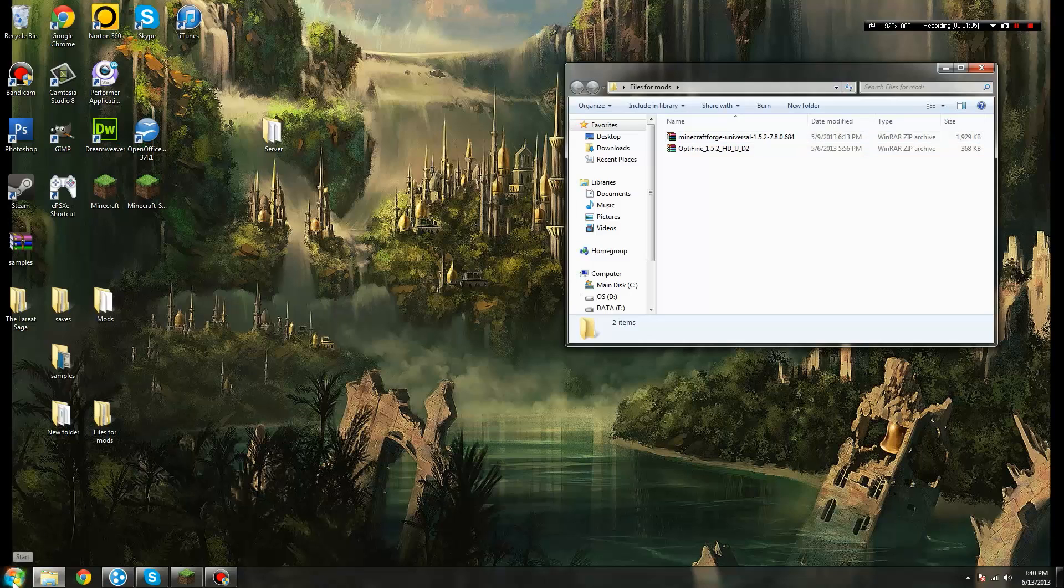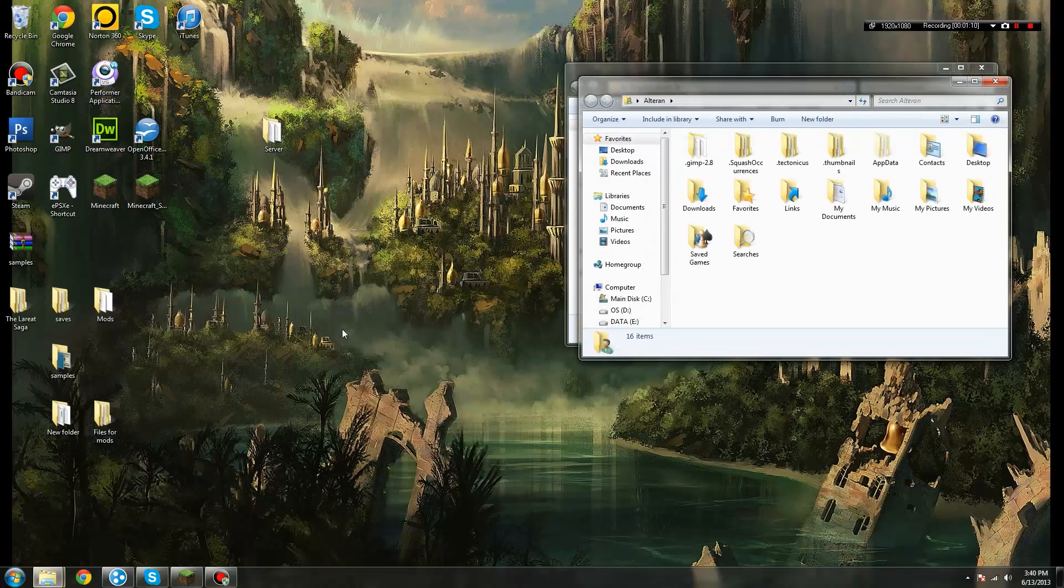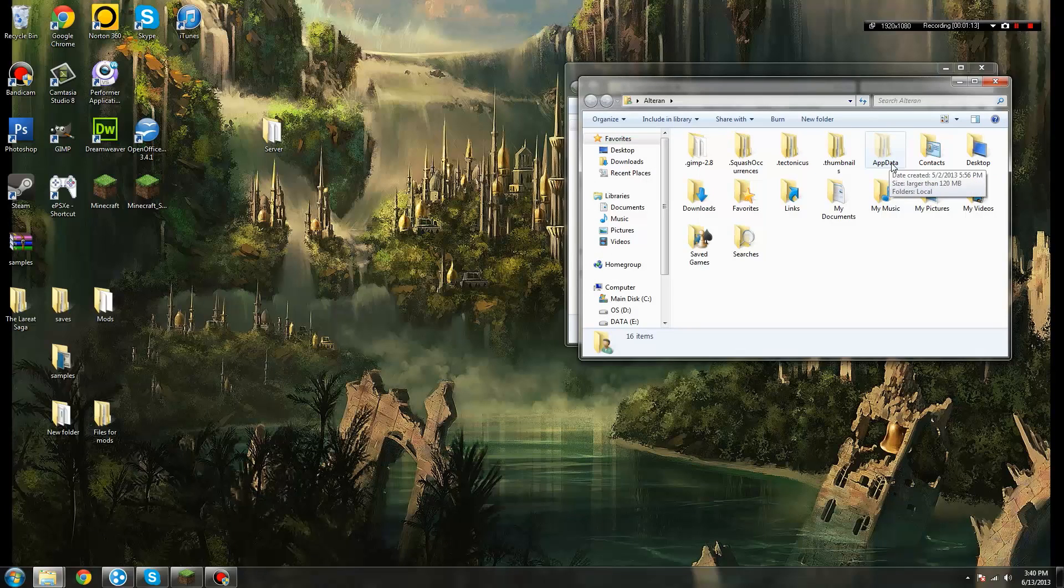Now, to start off, you're going to want to go to your Start button, go to whatever your username is, mine is Altairn, and you should see a folder called AppData.